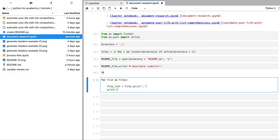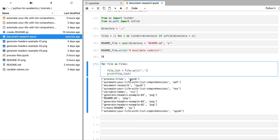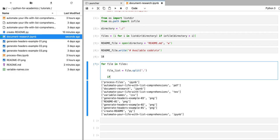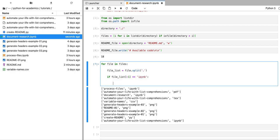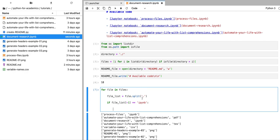If we print that variable file_list, what we can see is that all of the file names are being split into two items: the first item is the file name and the second item is the extension, because all the files have been split using the dot character. Now we can apply an if statement — if the last element in that list, i.e., the extension, is equal to 'ipynb', then we're going to add something to that readme.md file.